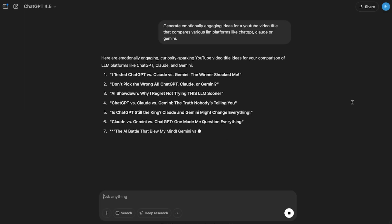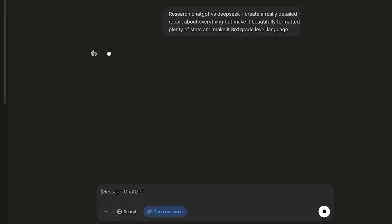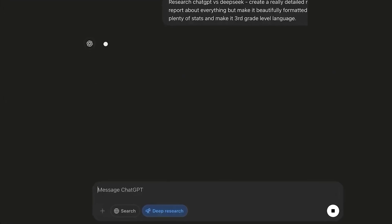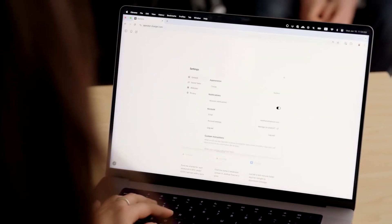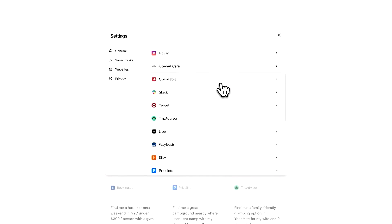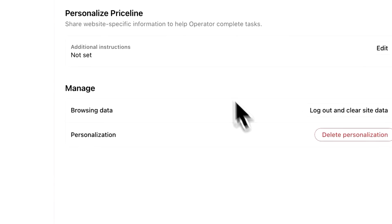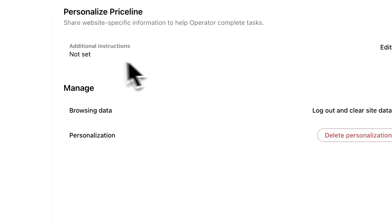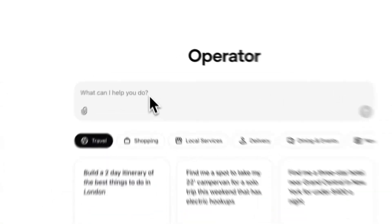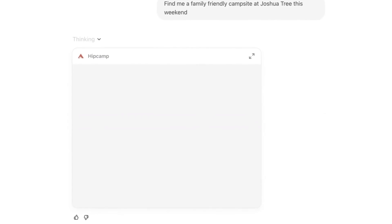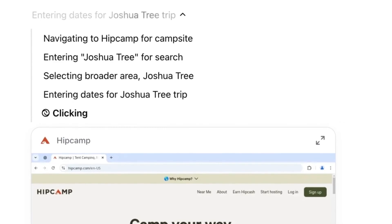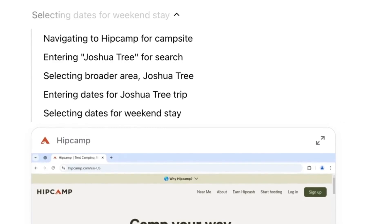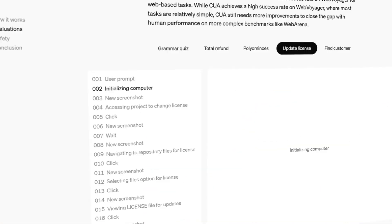OpenAI has consistently delivered groundbreaking advancements that underscore its role as a leader in AI innovation. Operator is a cutting-edge AI agent launched in January 2025, designed to automate web tasks by interacting with on-screen elements like buttons, text fields, and drop-down menus. From planning vacations to organizing to-do lists, Operator demonstrates OpenAI's commitment to practical, real-world applications.